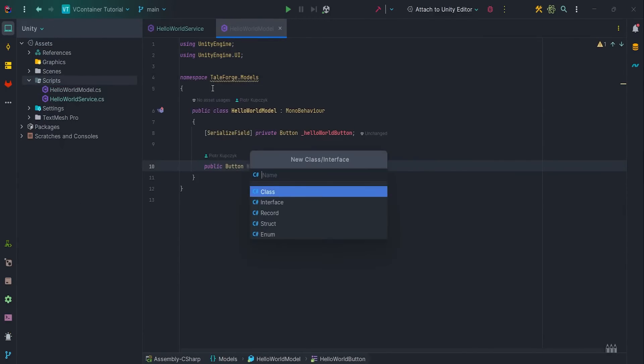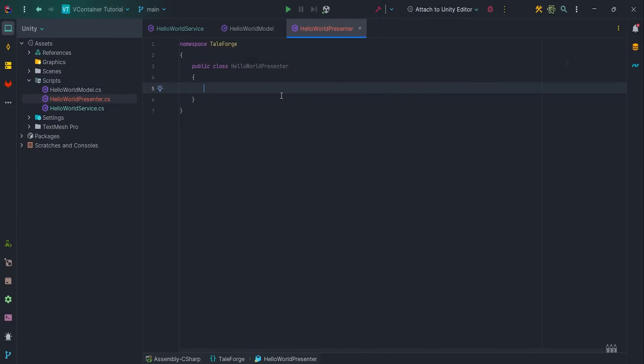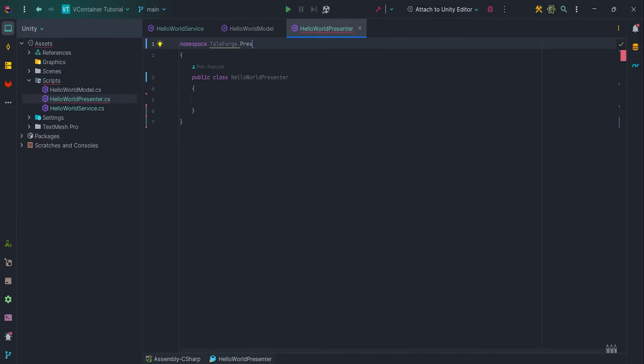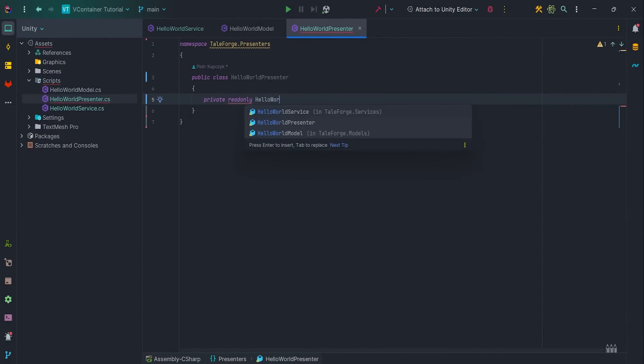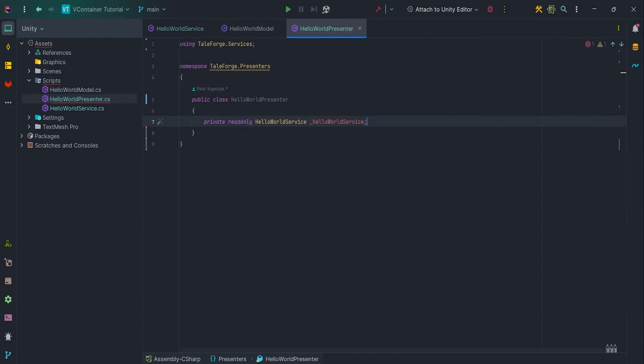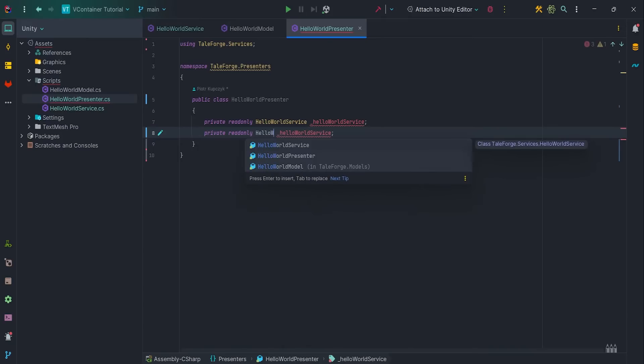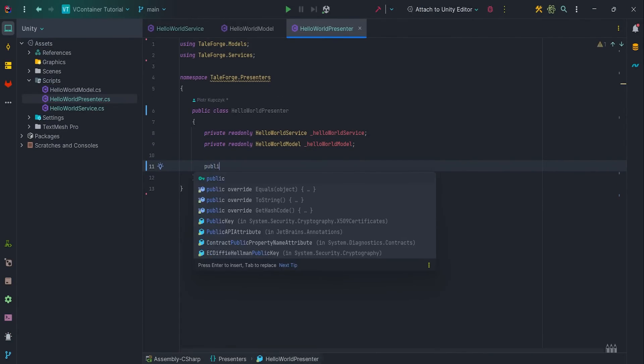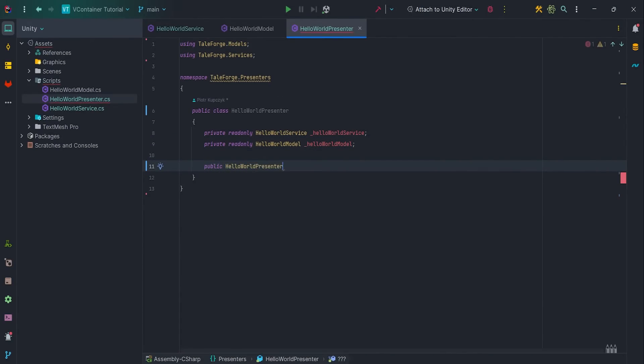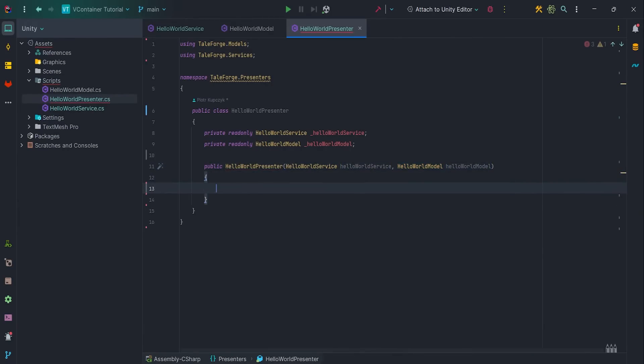Now let's create the HelloWorldPresenter class. Of course we need to add read-only member variables, we want to inject dependency, our HelloWorldService and HelloWorldModel. Let's assign variables in the constructor.